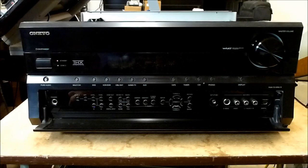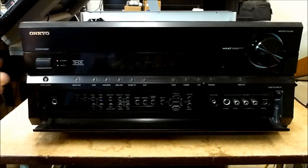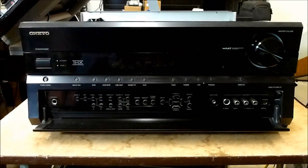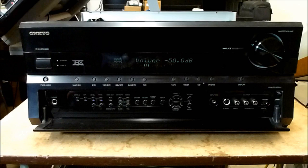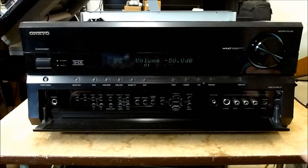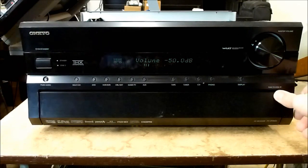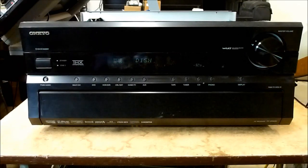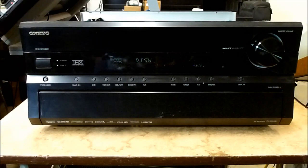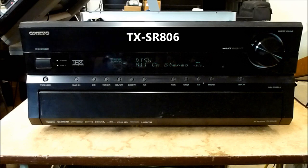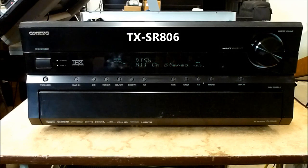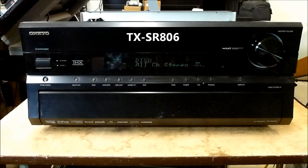Okay, so today I want to talk about this Onkyo receiver I've got in here for repair. Let me see if I can get you a model number. This one is a TX-SR806.